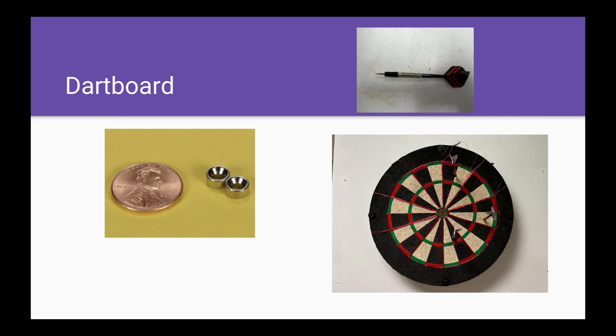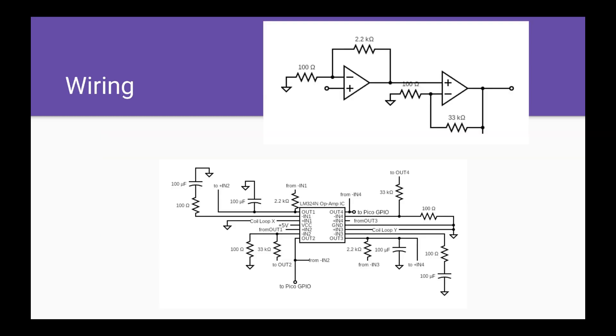On the right-hand side, we have a regular dartboard with copper wire surrounding each scoring section. We wrap each scoring section with five loops of copper wire for the induction. I will now explain our wiring diagram and amplification circuit setup.